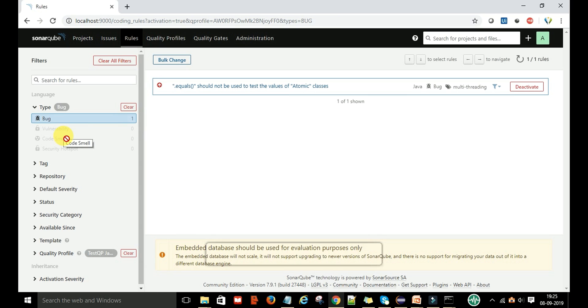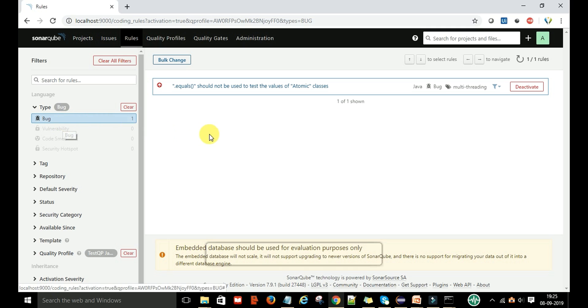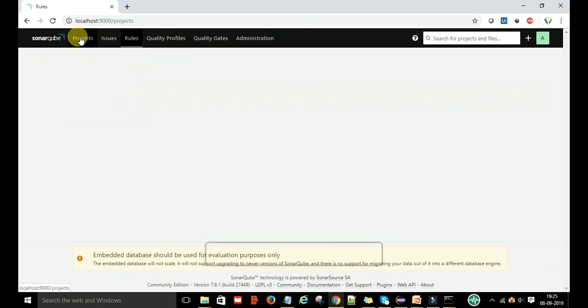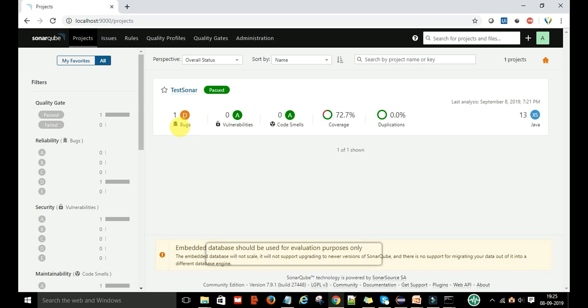This is one rule related to the bug. So if this rule is getting failed, then it will show that there is a bug. If you go to the project, it will show the bug count.